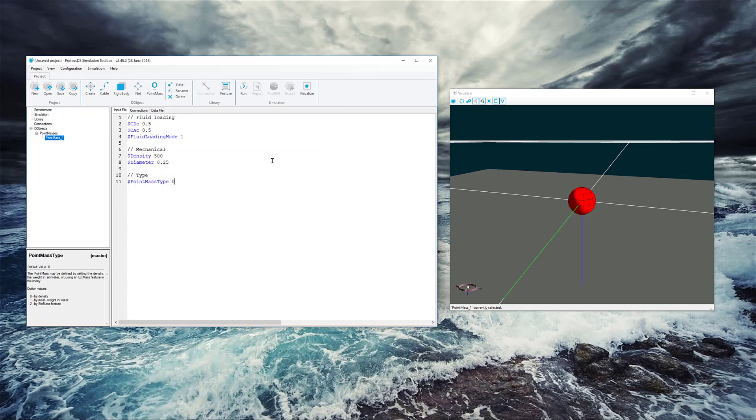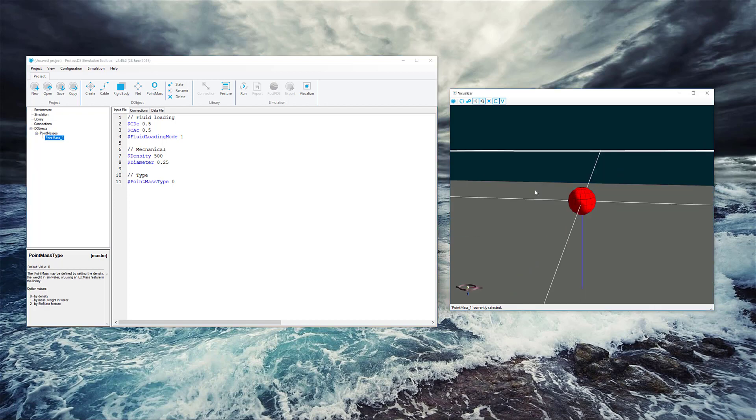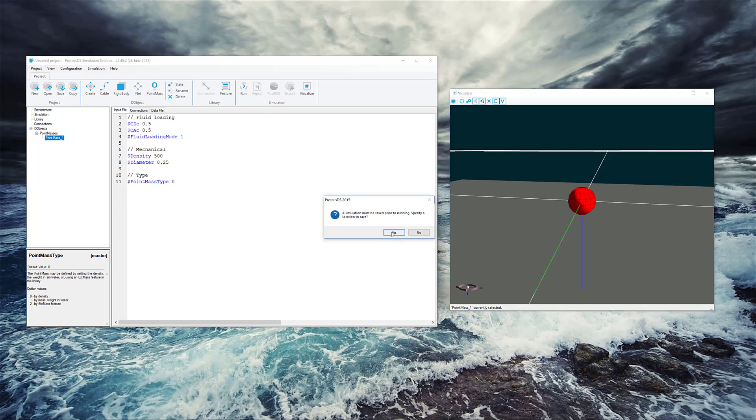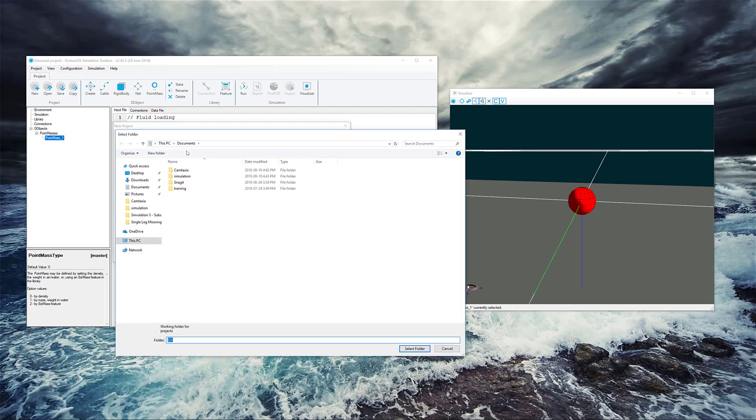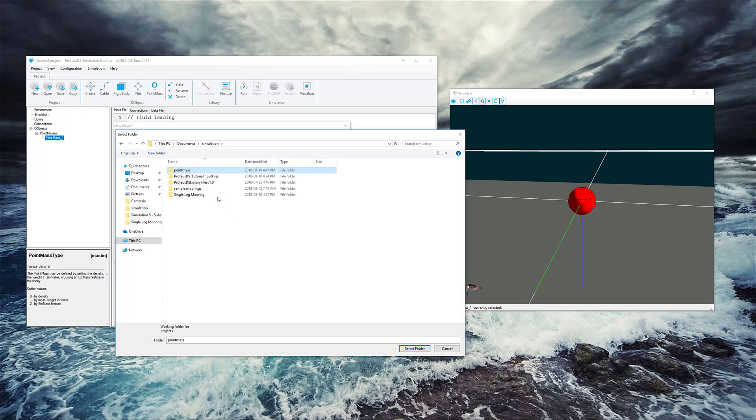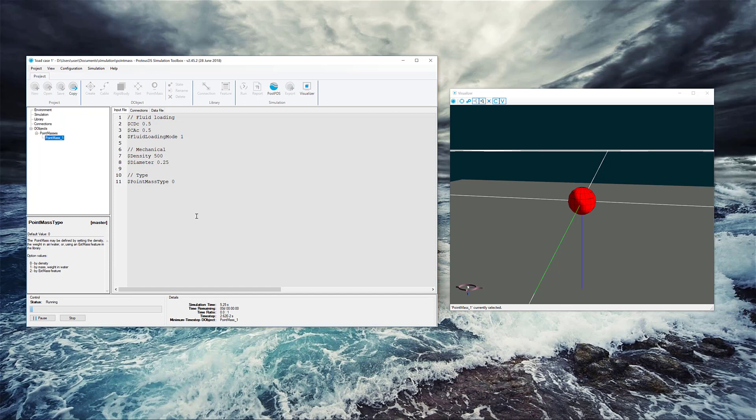So now, if we want to run a real basic simulation, we can use the Run Min button here, but first we have to save our project. In fact, if we haven't saved it yet, Proteus will ask. So we're just going to pick a quick location under Simulation, Point Mass, select this folder, and I'm going to call this Load Case 1.